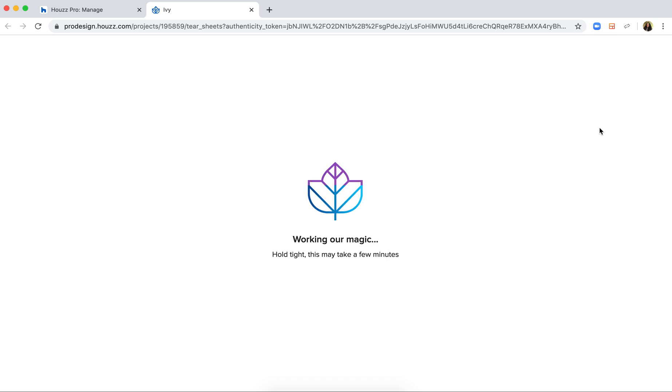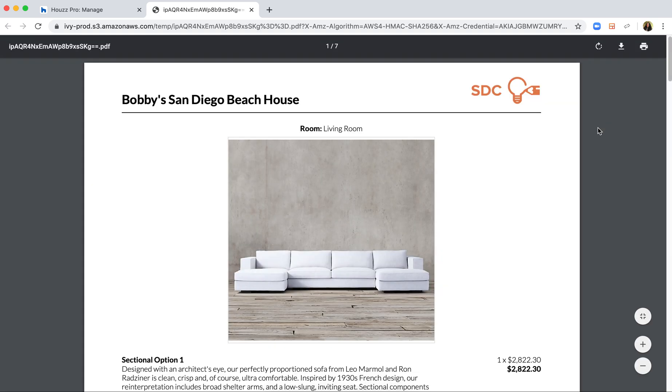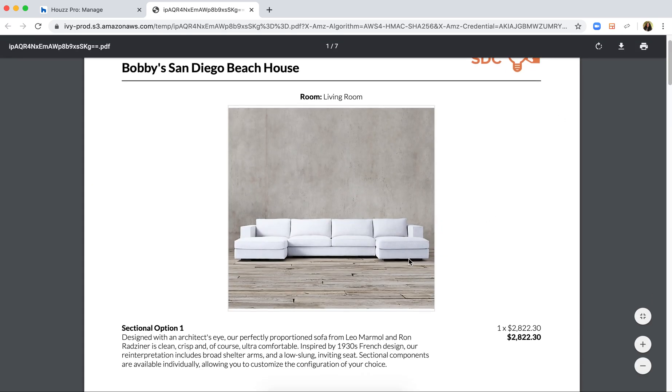branded, and once again, show only the client facing information, including the total cost and the client facing title.